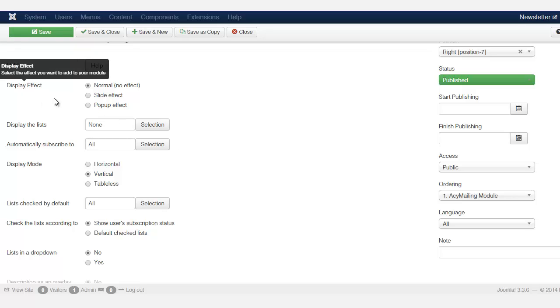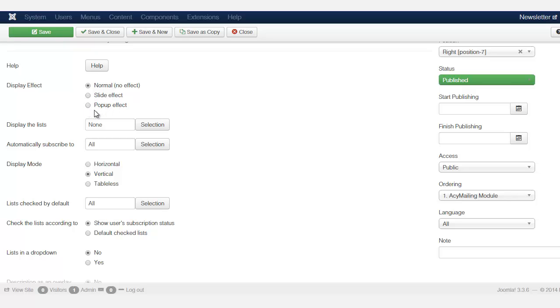These are the different type of effects you want when someone's subscribed. You want it to be a slide, a pop-up, and we're going to preview each of those.